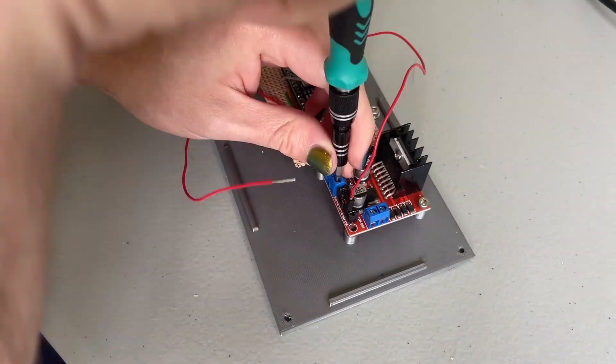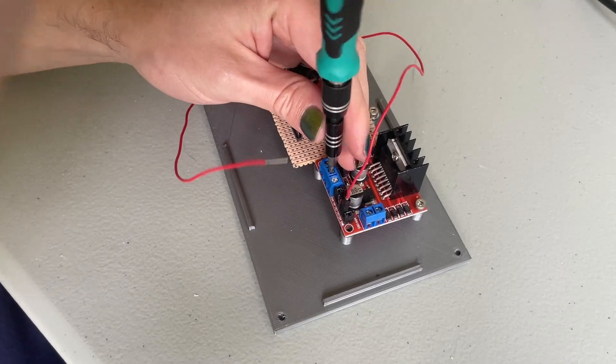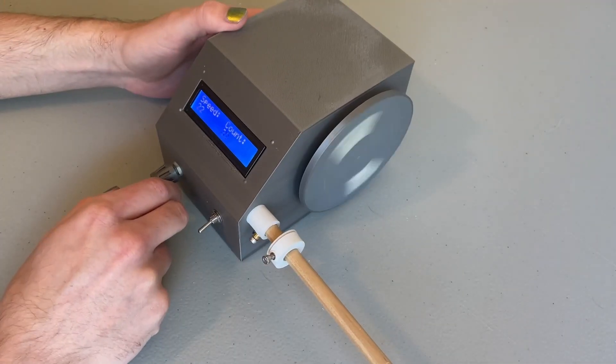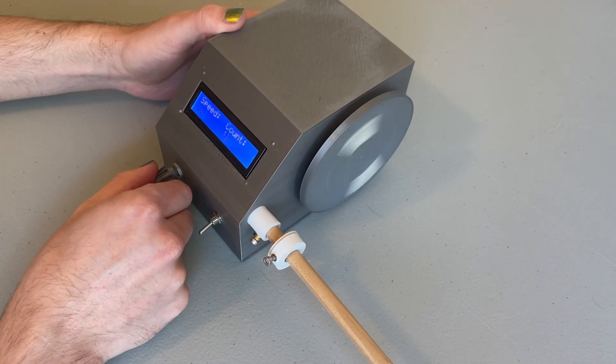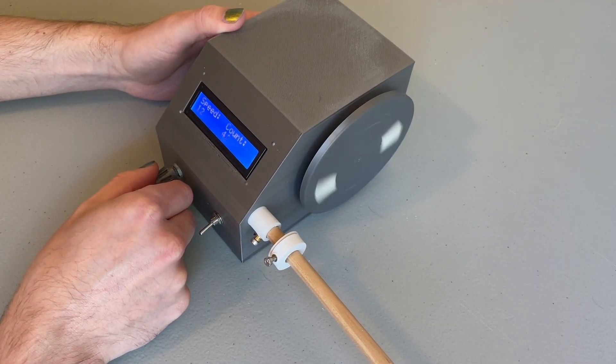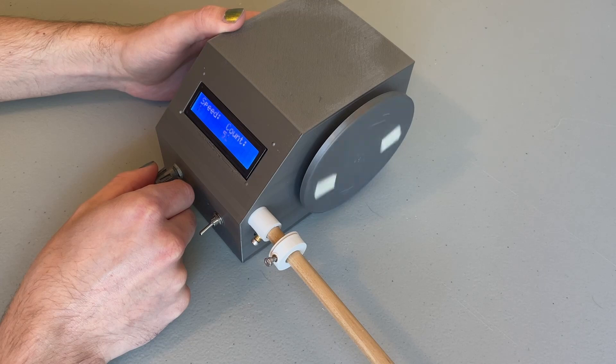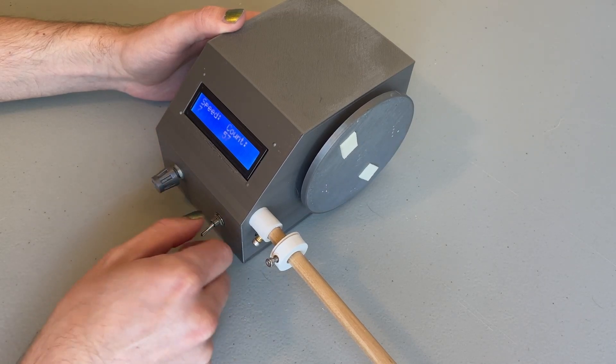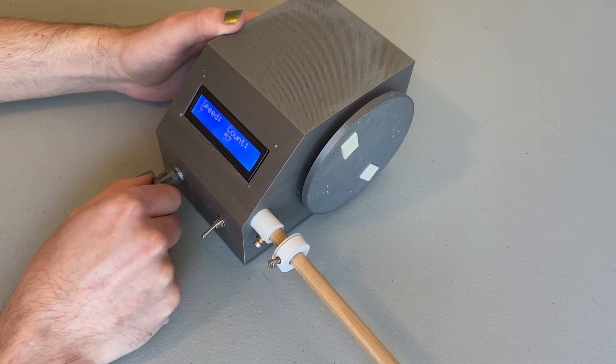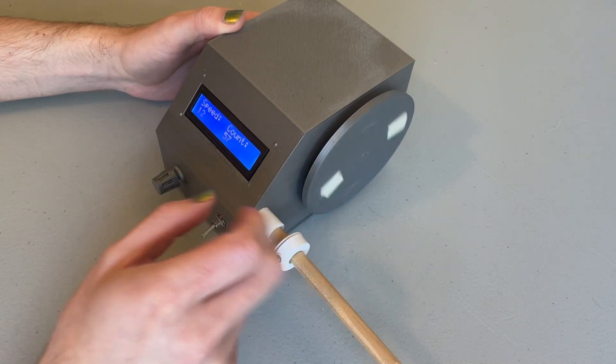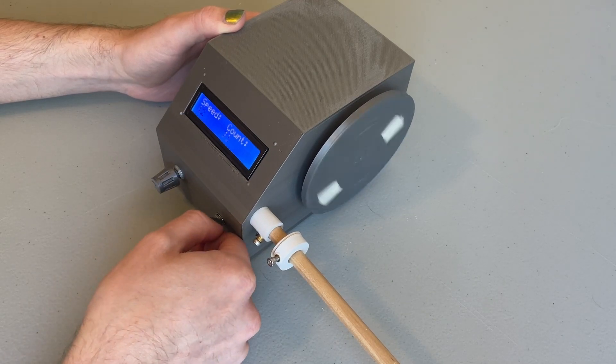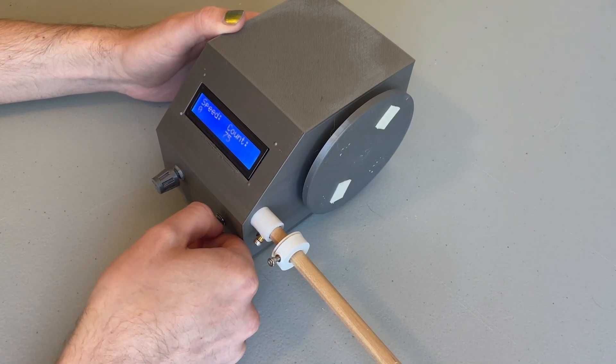After all the components were soldered in, I just needed to update the code. The updated code basically just allows the motor to run forwards and backwards, and it also counts up and down depending on the direction of the motor.